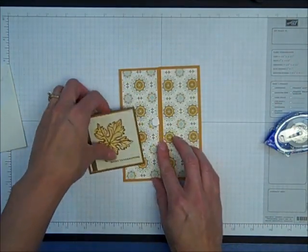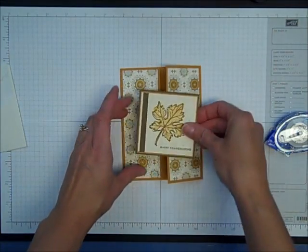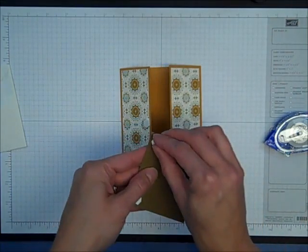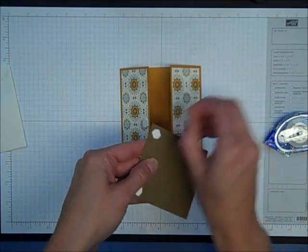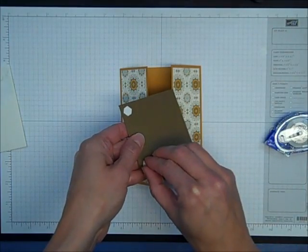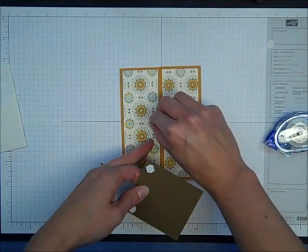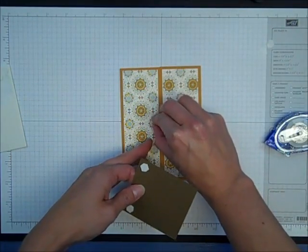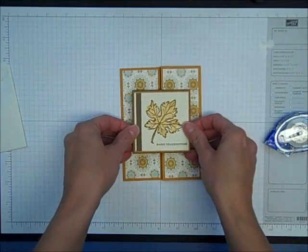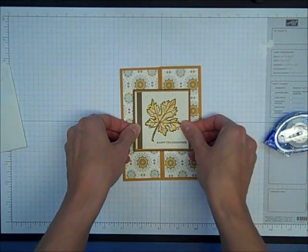You want to make sure that you don't put adhesive on this side of the card or you'll tape your card together. So then I'll just take the backing off the dimensionals and place the pre-stamped piece right on the front.